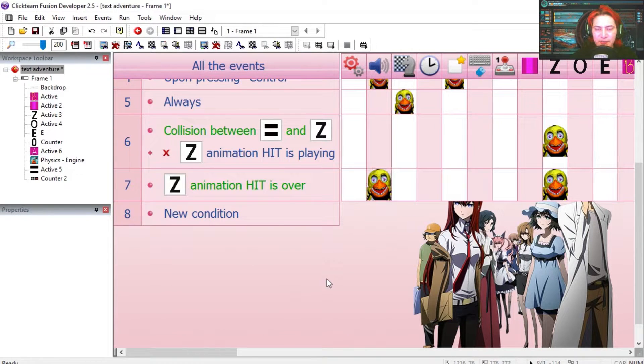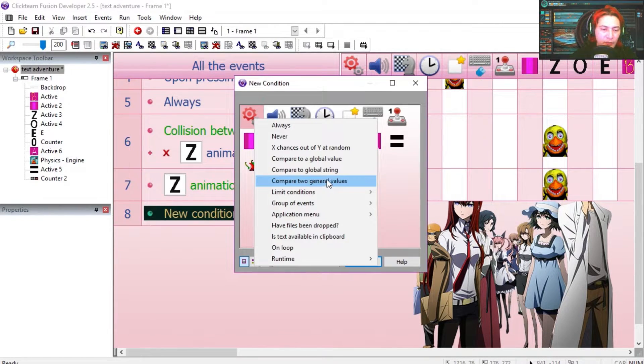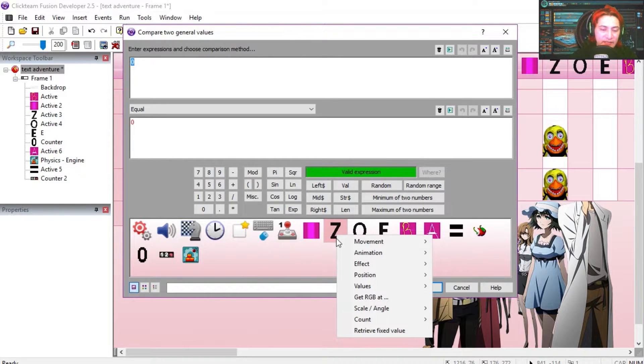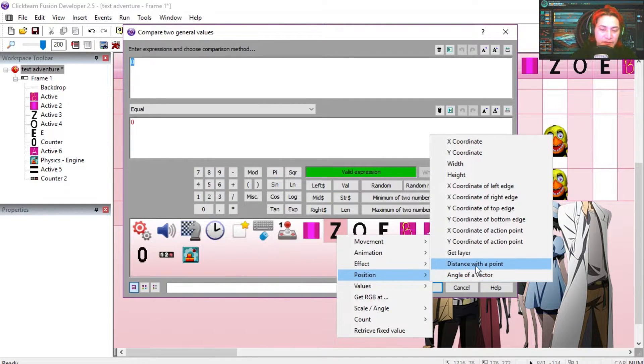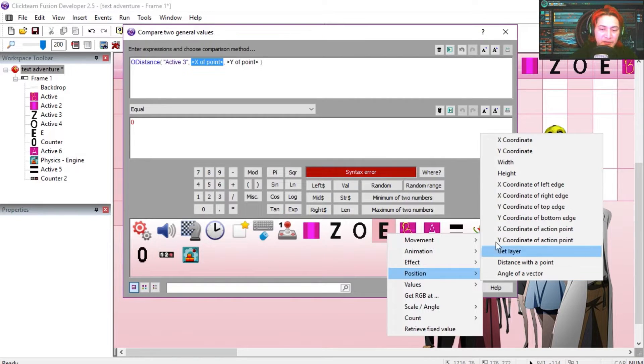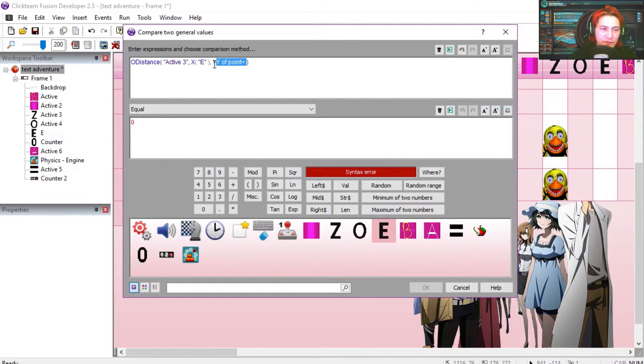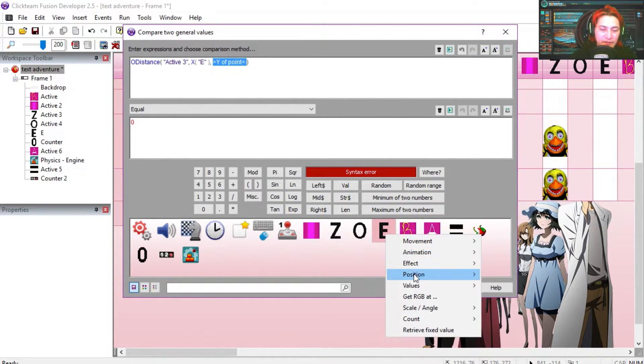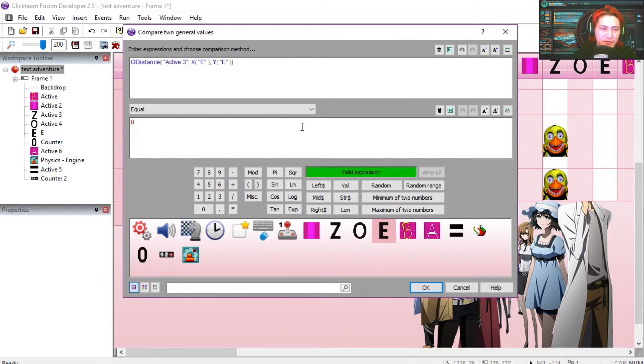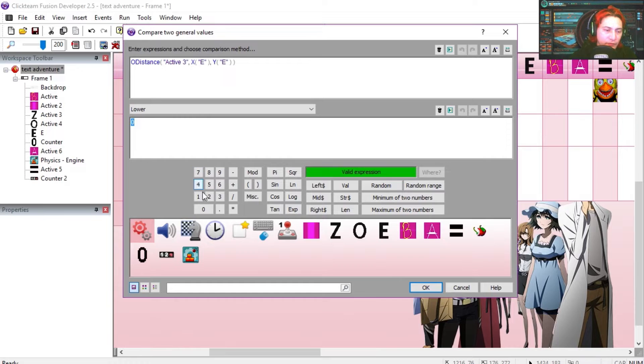Let's make the Z shoot back at us. We are going to do it based on distance compared to two general values, Z position distance with the point. For the X we are going to use the X position of the E, and for the Y we are going to use the Y position of E.